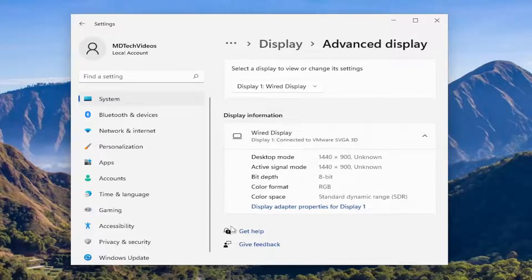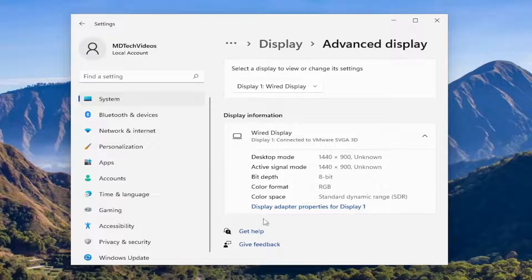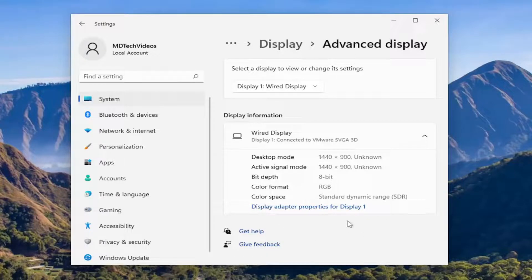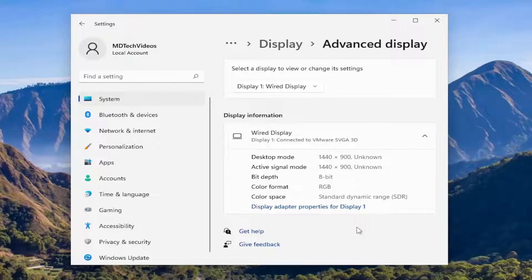If your monitor supports multiple refresh rates, there will be an option that says 'Choose a refresh rate.' You can select 60 Hertz, which I recommend setting it to. It may be set to a lower refresh rate, so consider changing that.